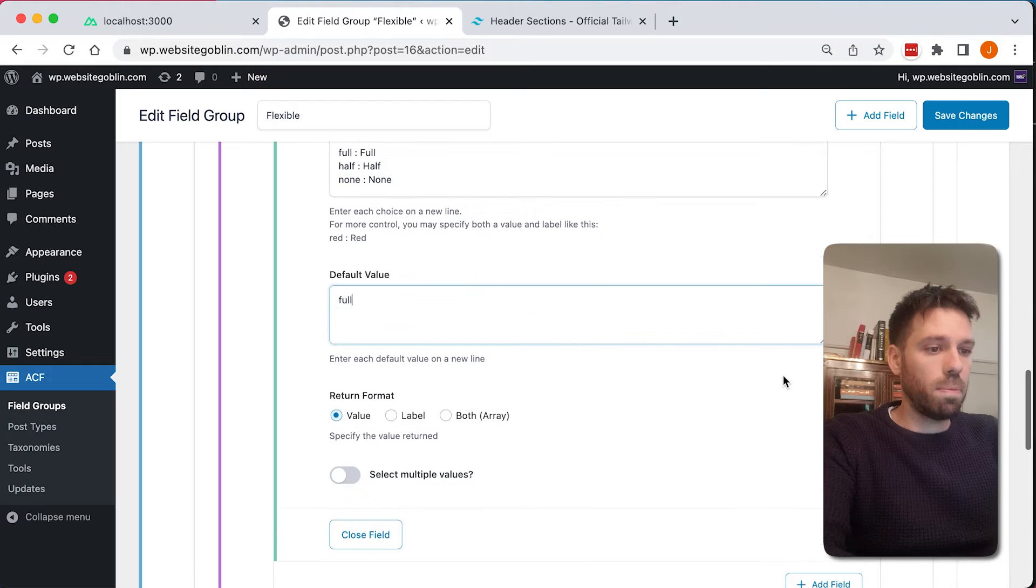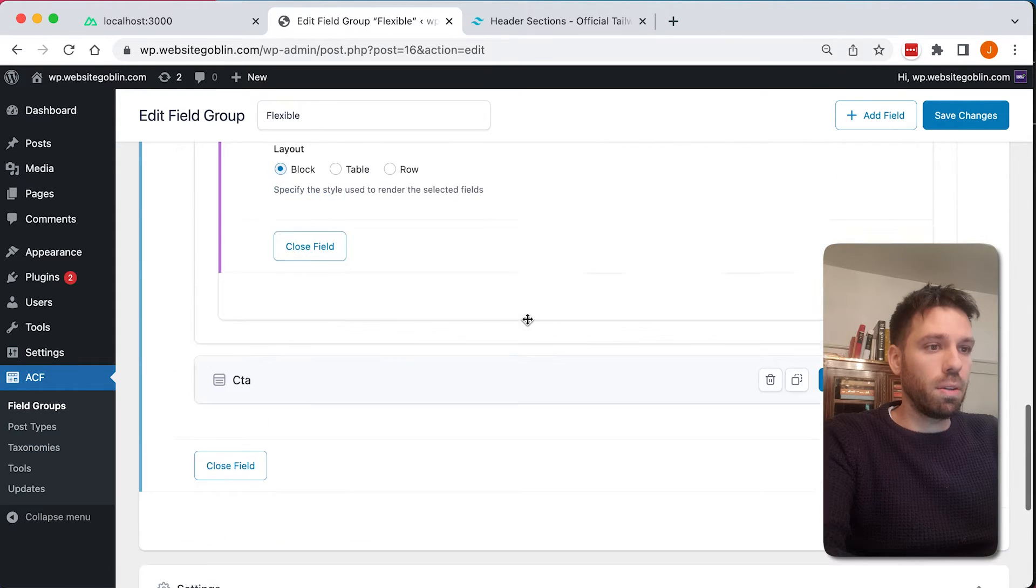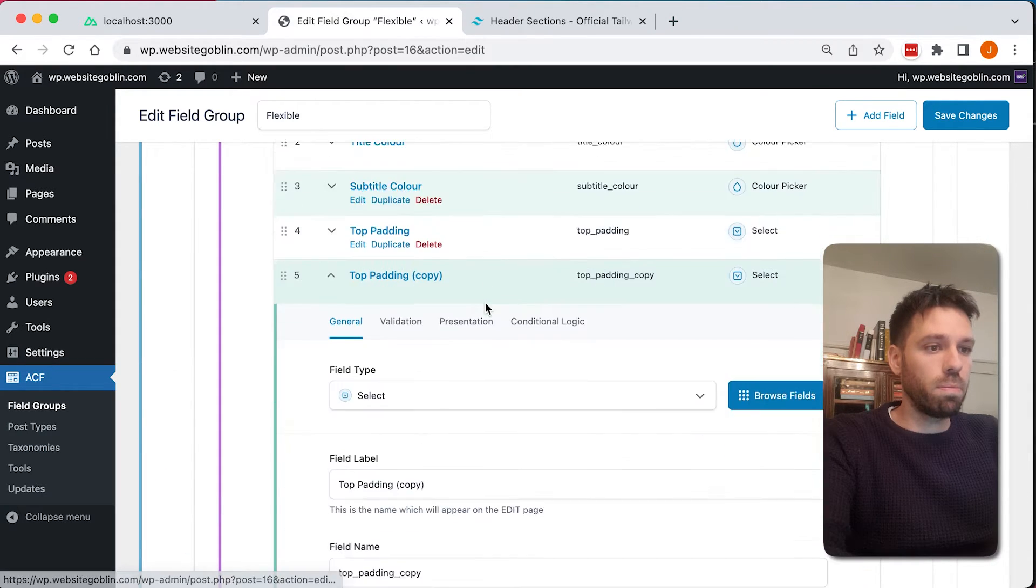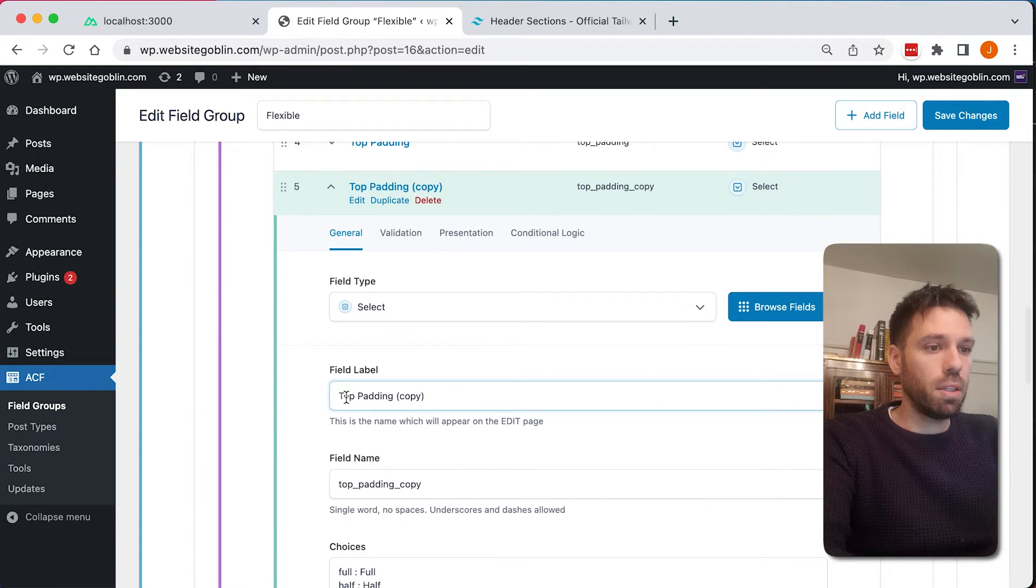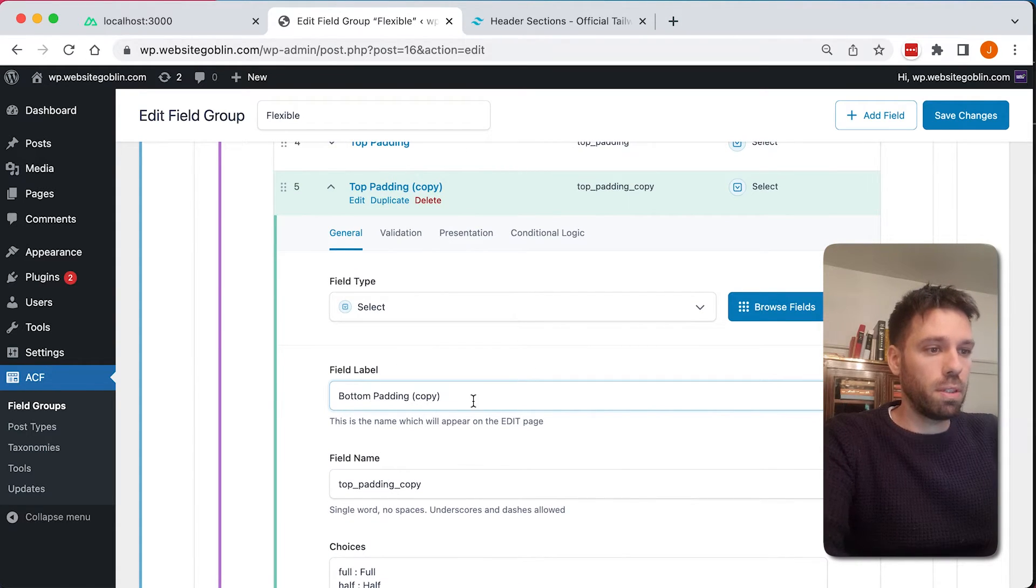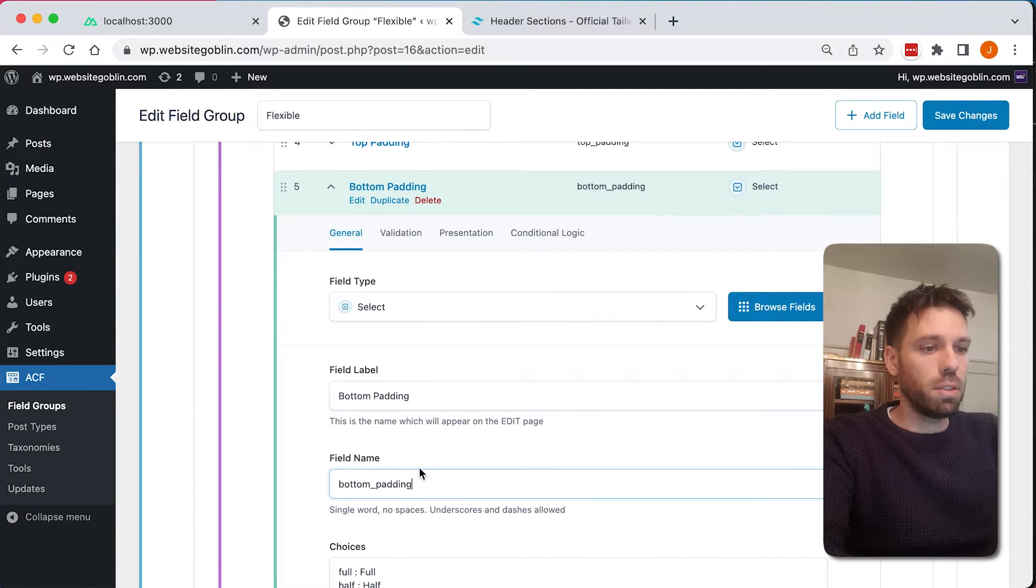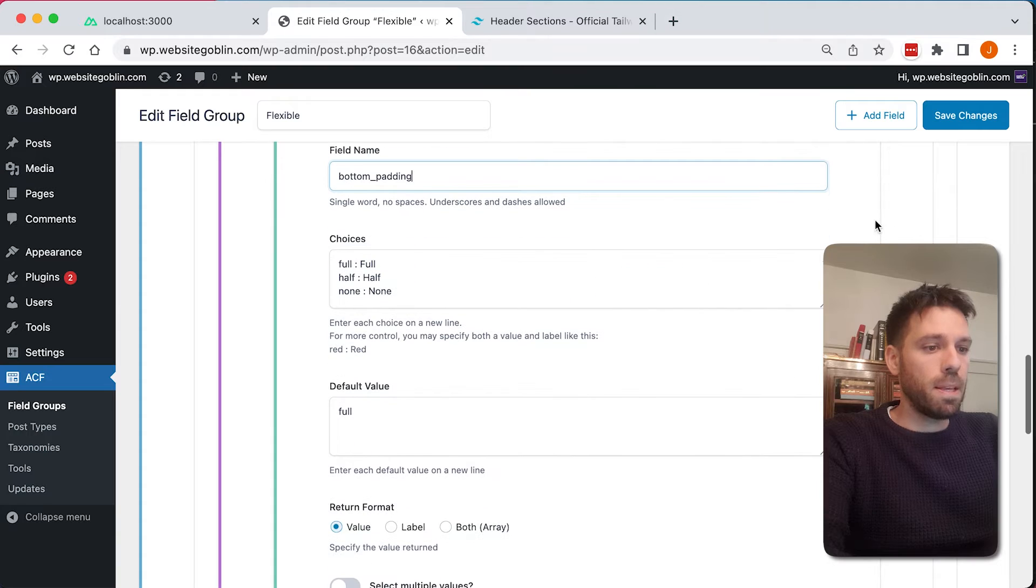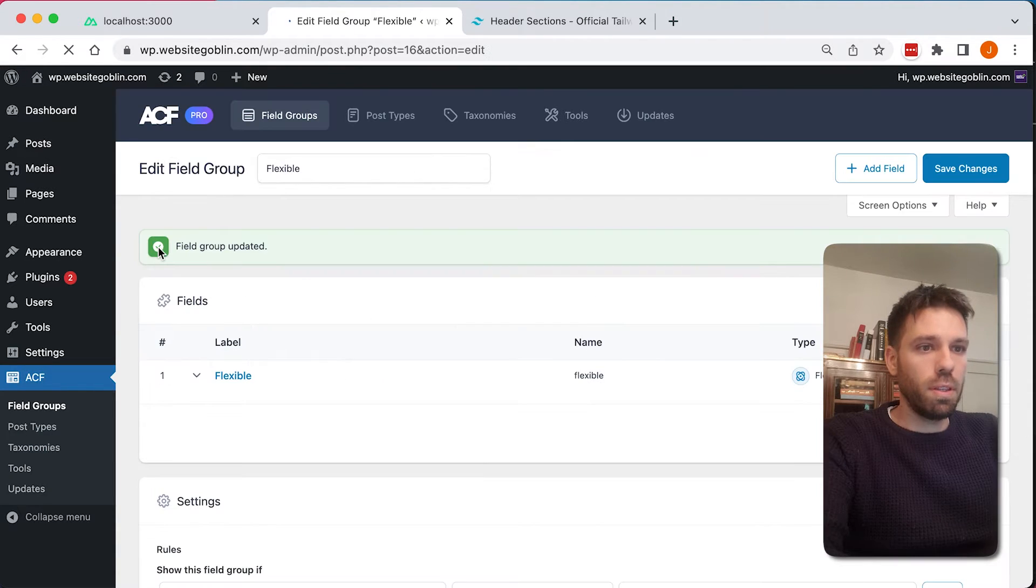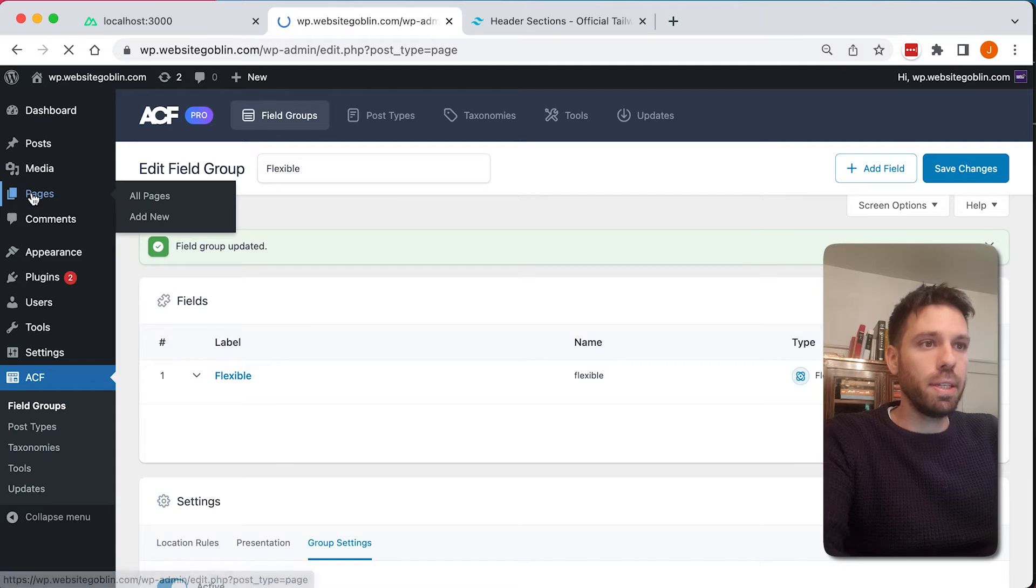And now I'm going to do the same thing, duplicate it for the bottom. So I'm going to delete that, click there, automatically close that. Save that.